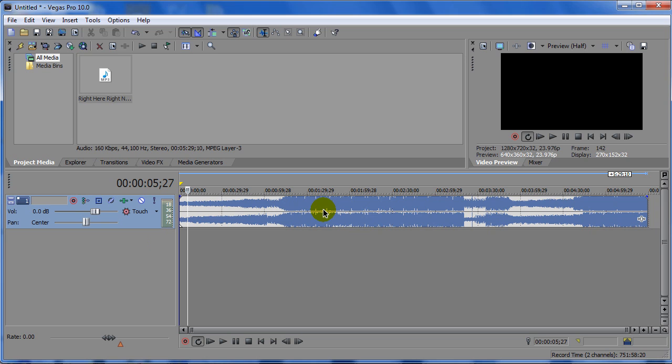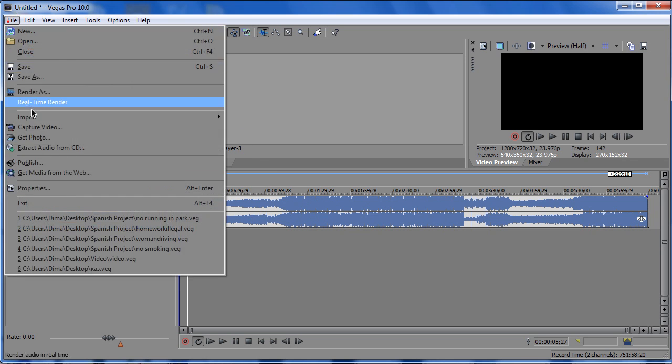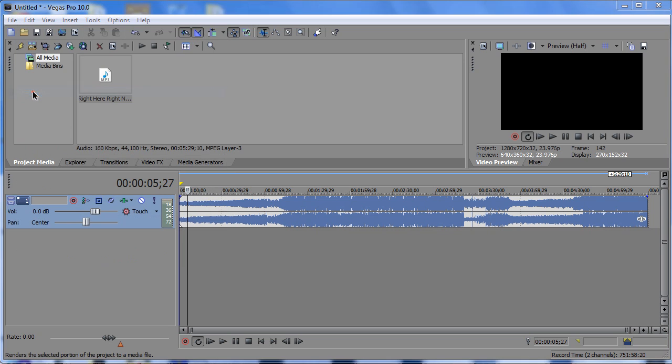Oh yeah, by the way, if you didn't know, you can actually render audio from Sony Vegas. And to do that, you can just basically put an audio clip, go to file, render as,